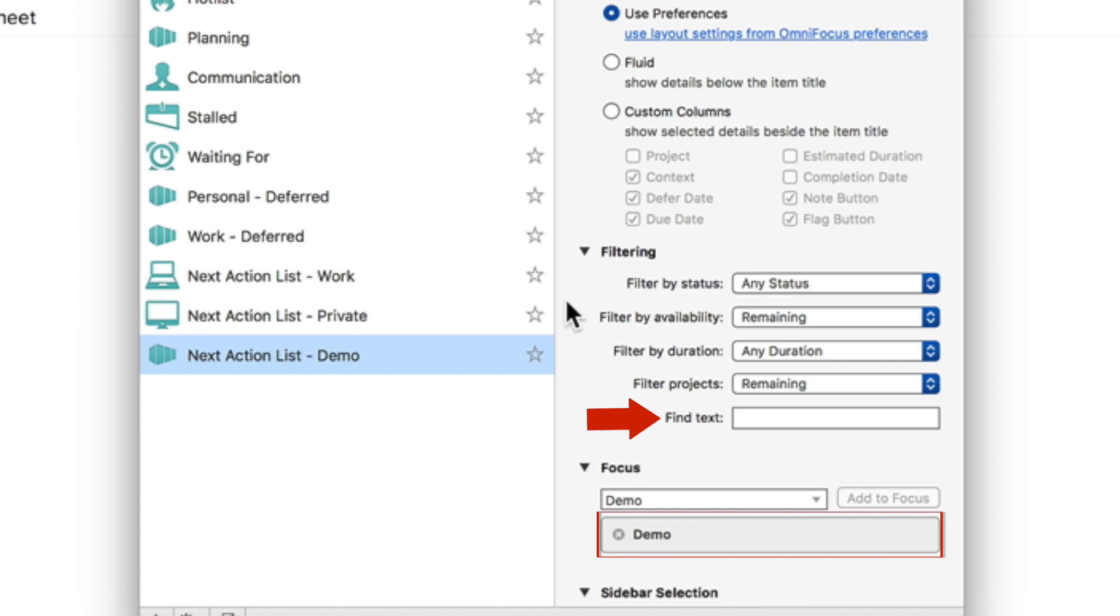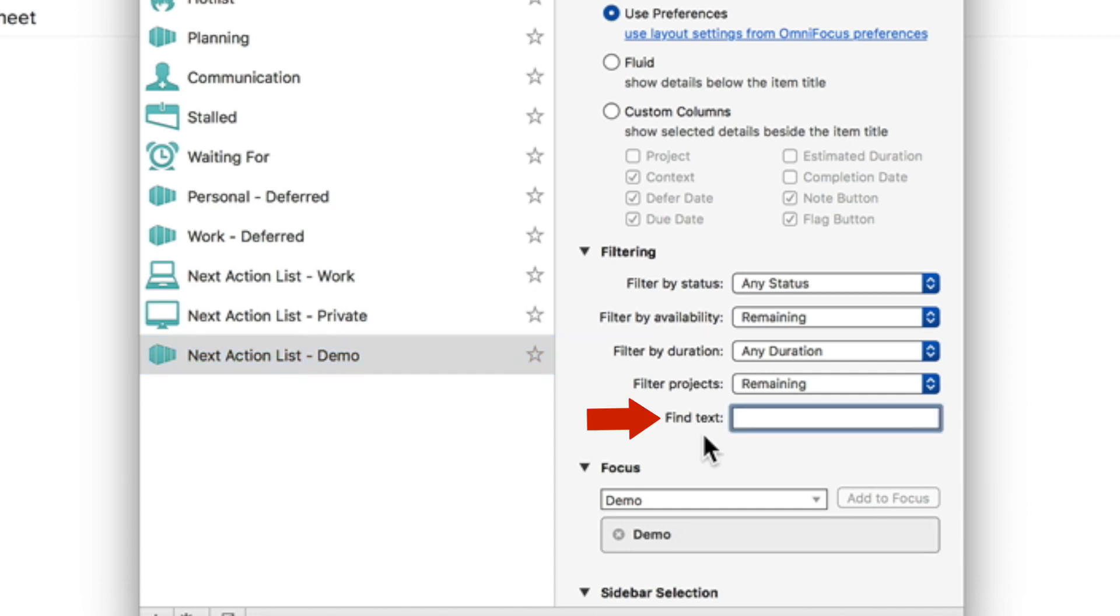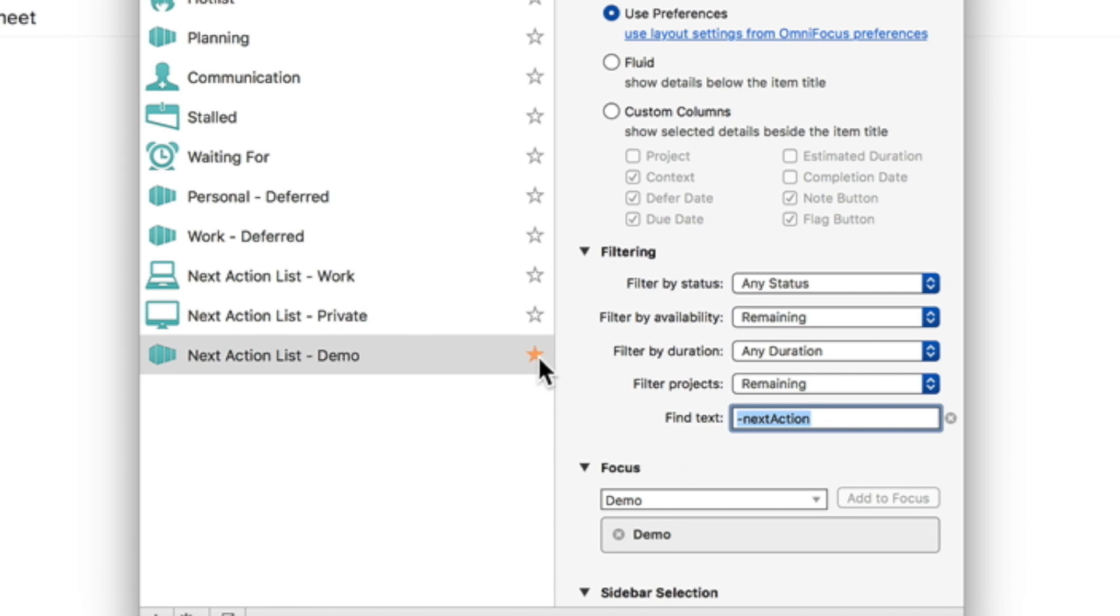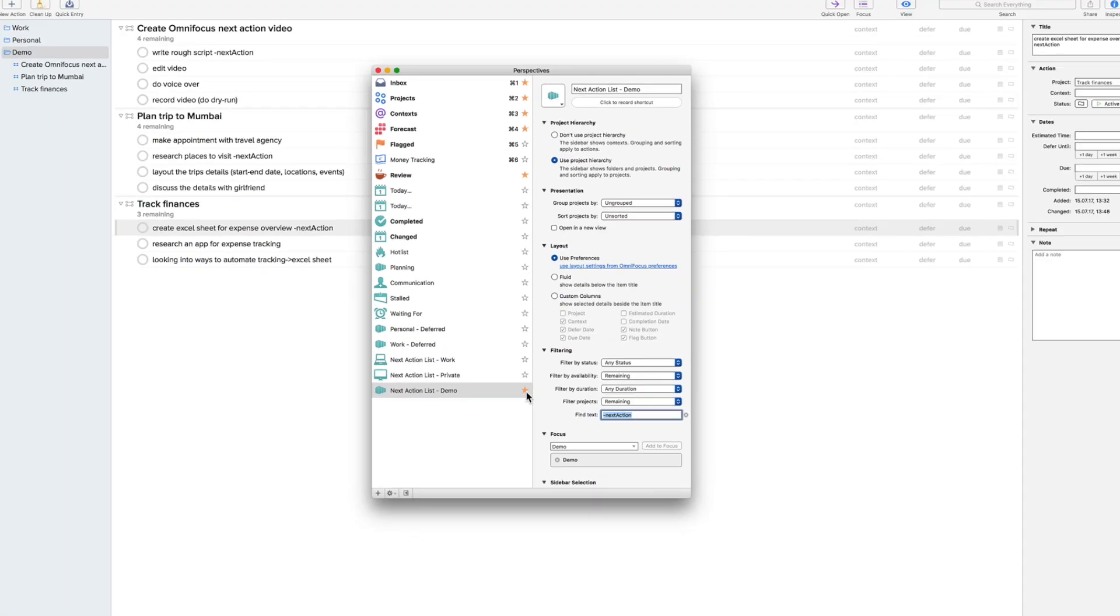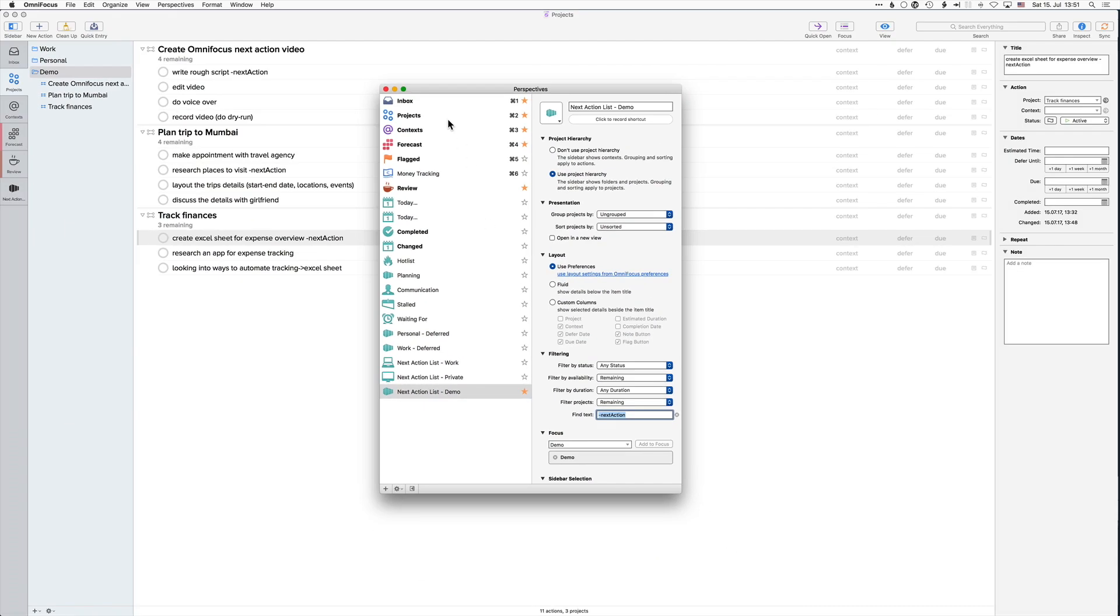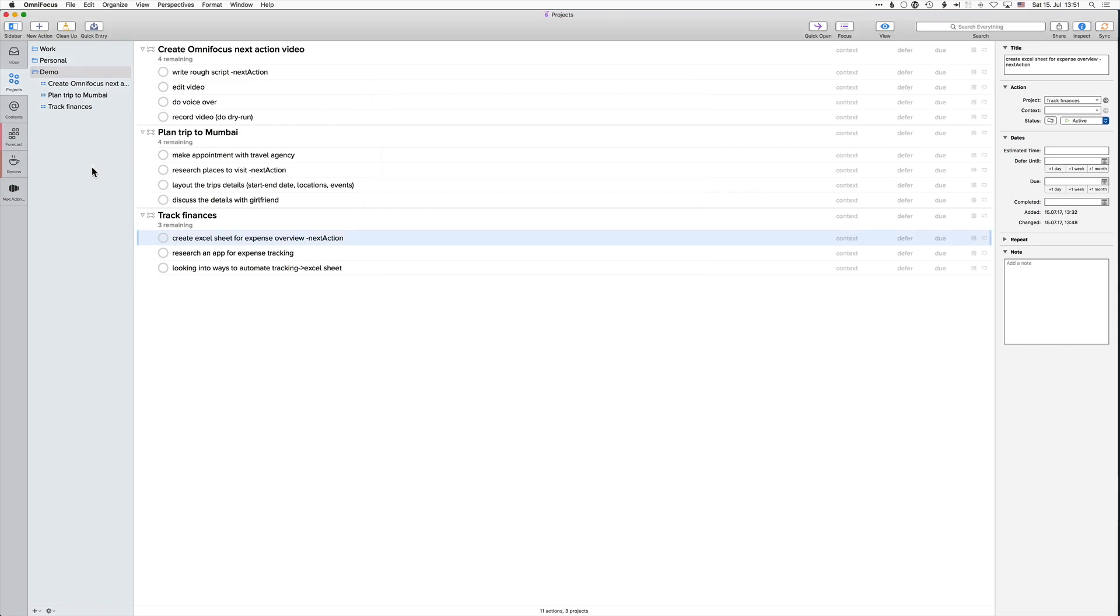Next, the filtering option is the most important. We are going to add the text that we added at the end of each item, which was called dash next action, into the find text text field. Clicking the star adds the perspective to the left bar of OmniFocus. This allows me to easily access the perspective in the future.